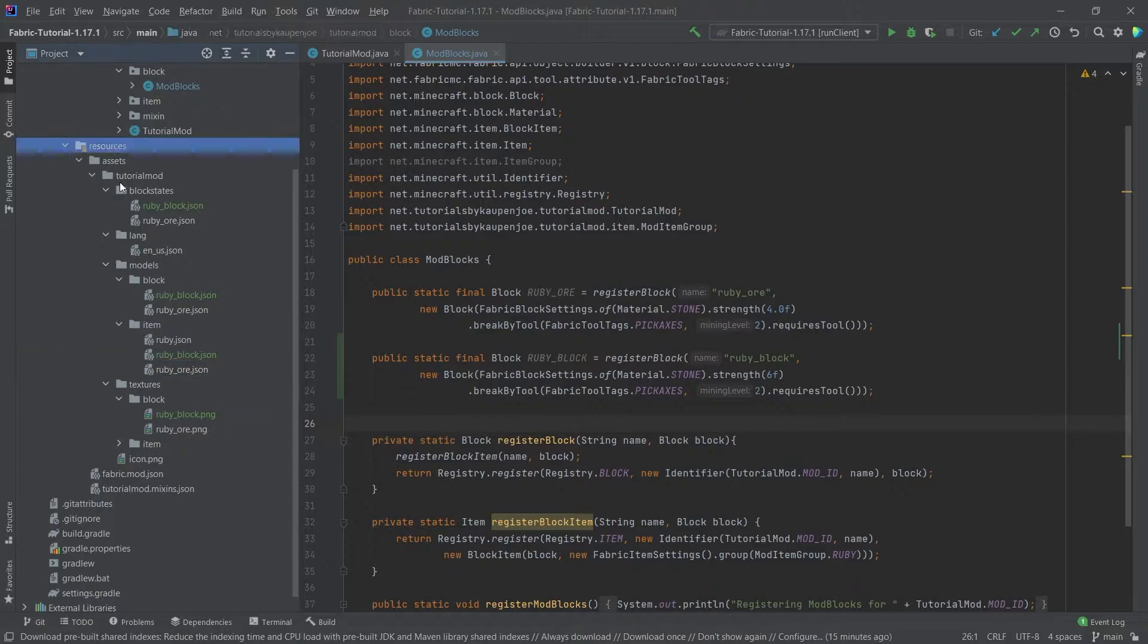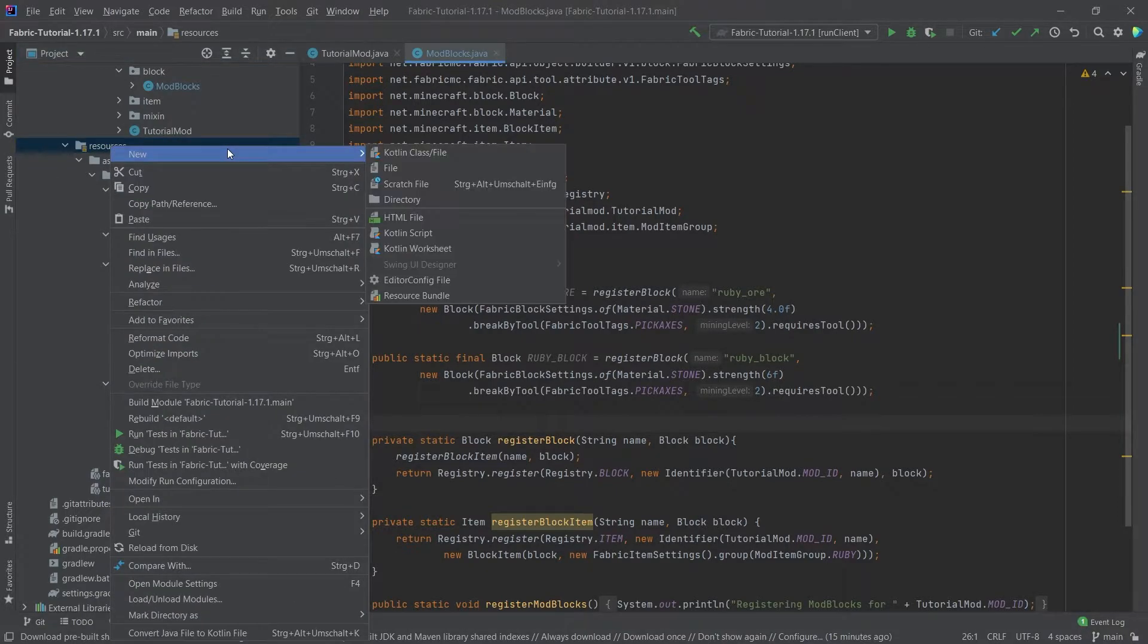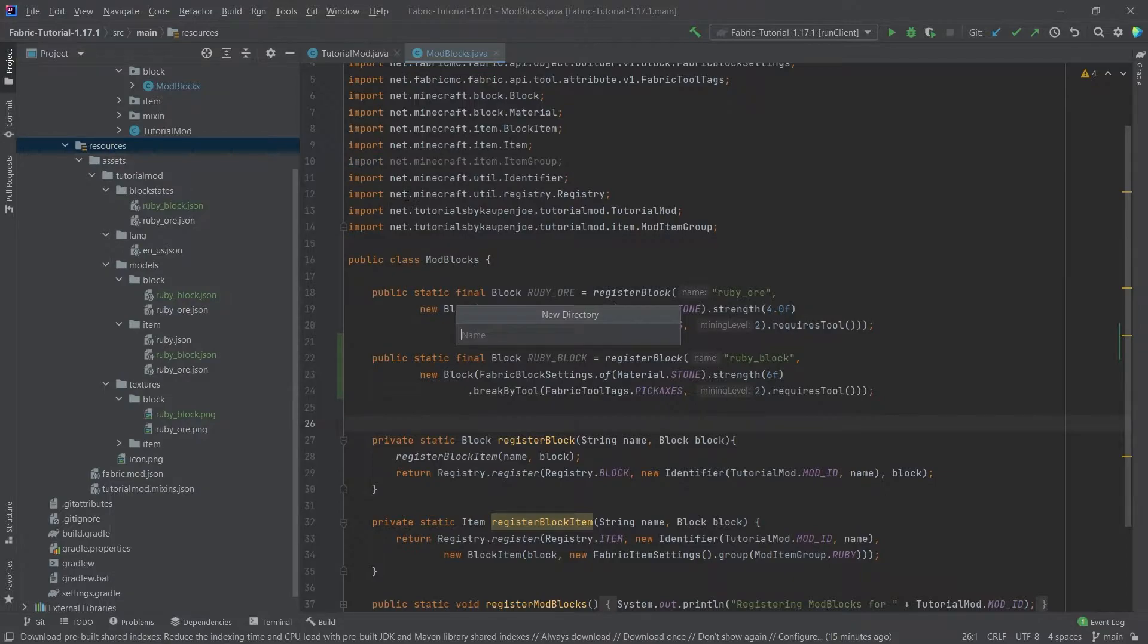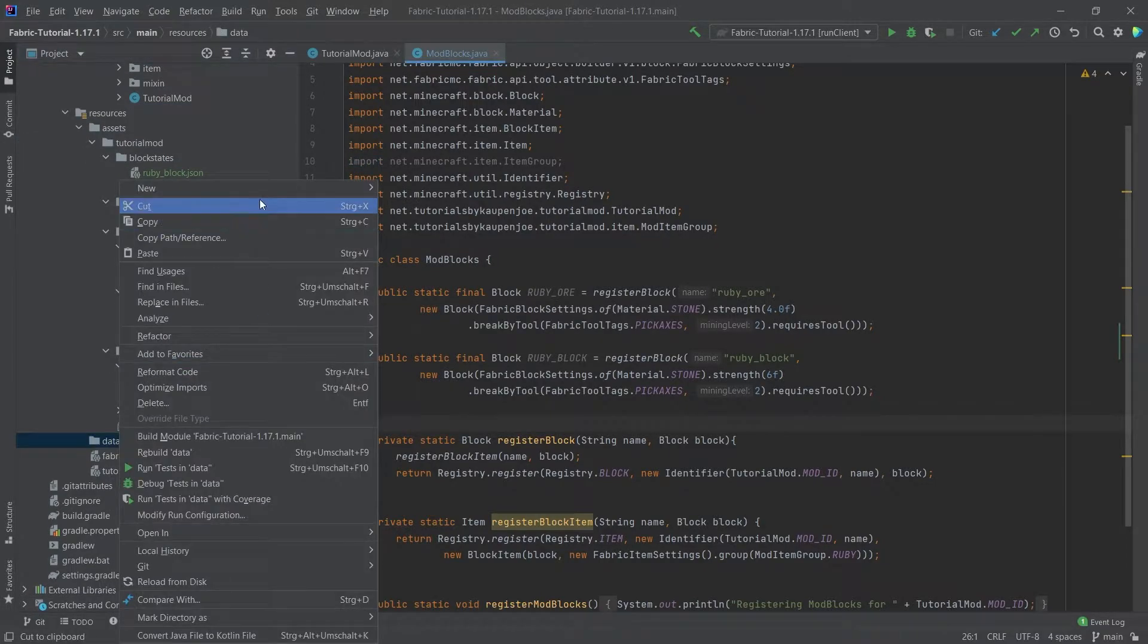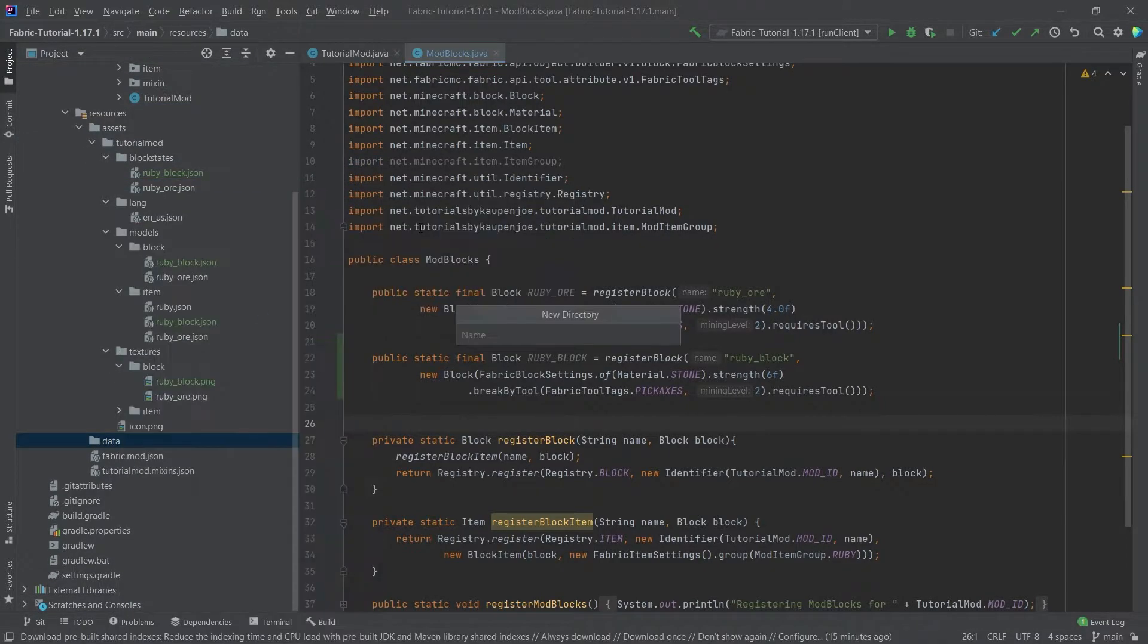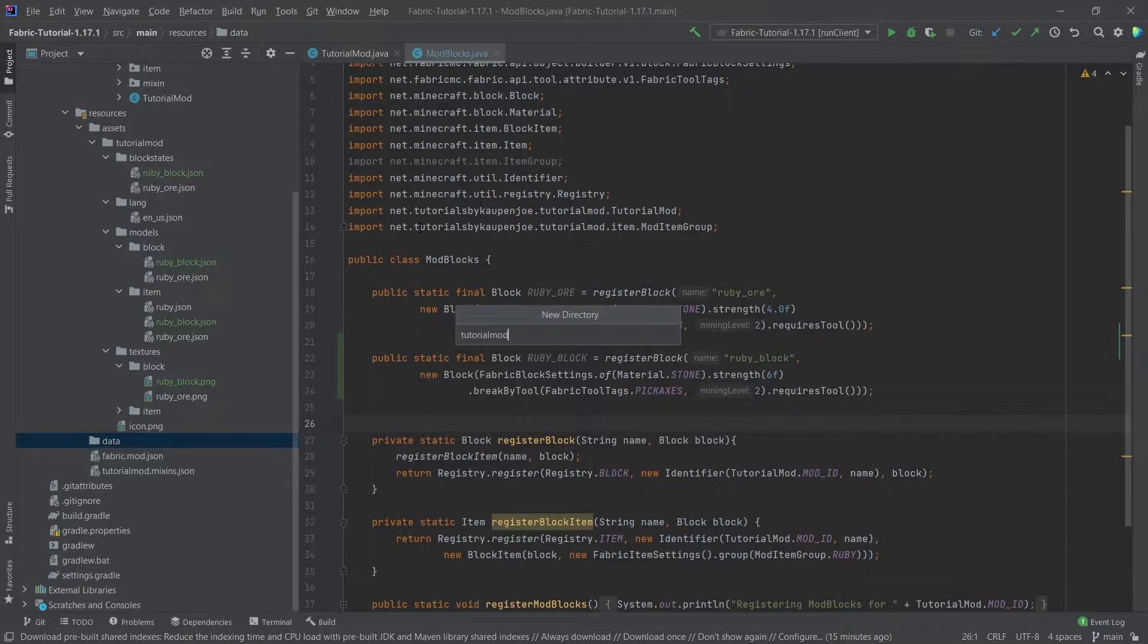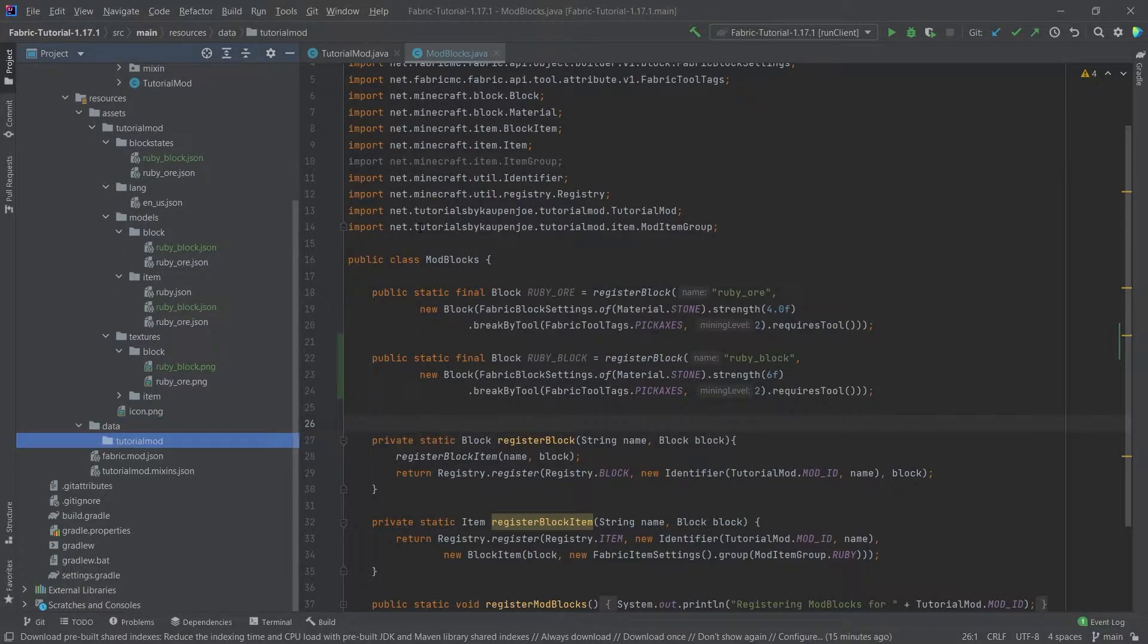So how do we add a recipe? We will need a new folder inside of our resources folder, very important. New directory called 'data', and then instead of that, a new directory which has the same name as our mod ID, so 'tutorial mod', very important that this is written correctly, so double-check that.